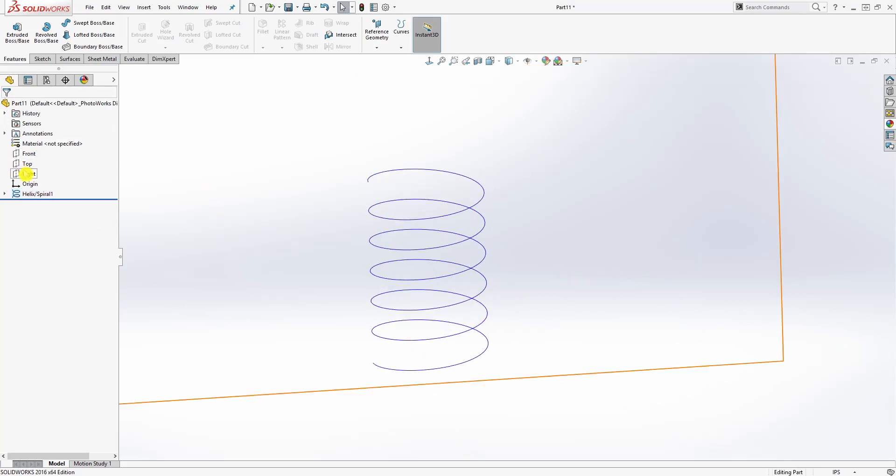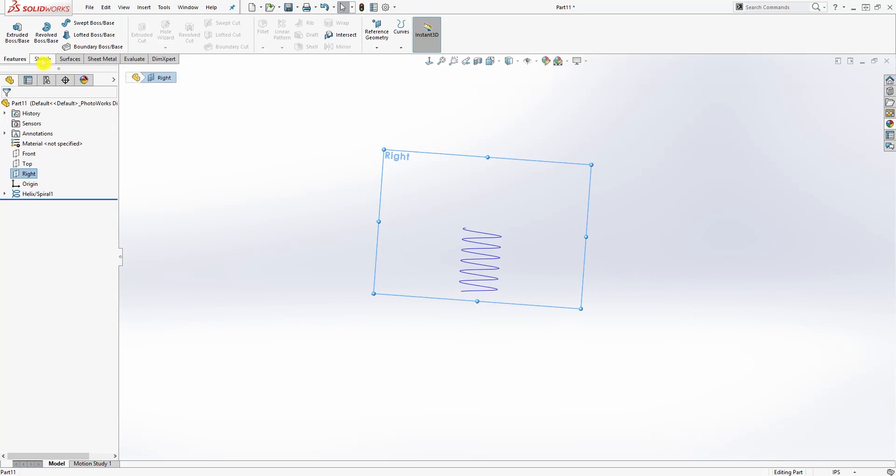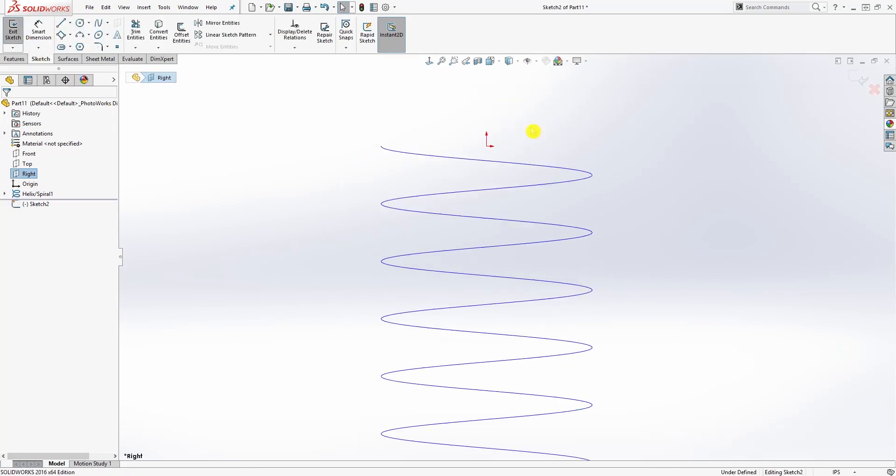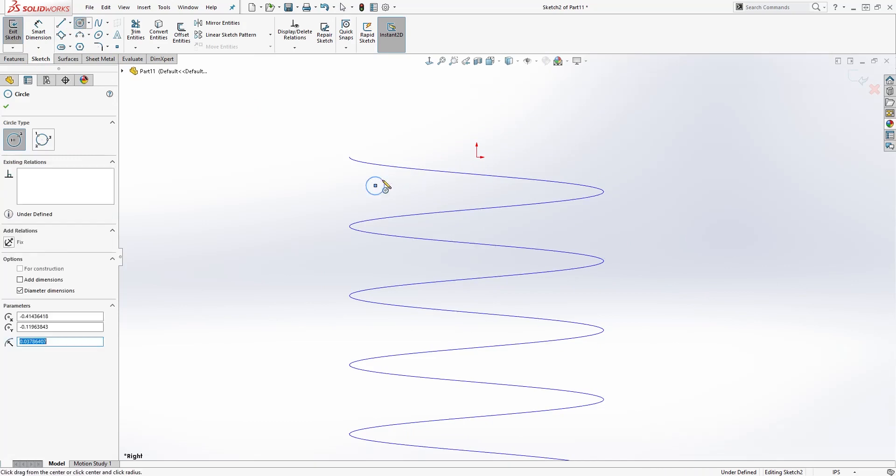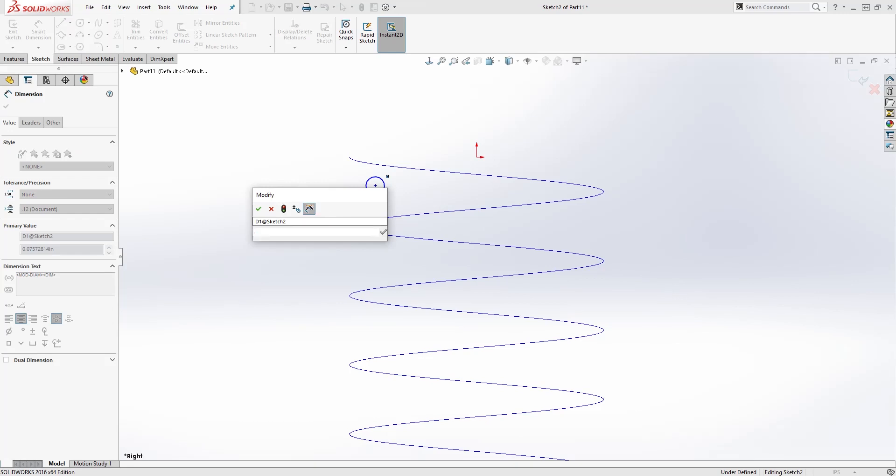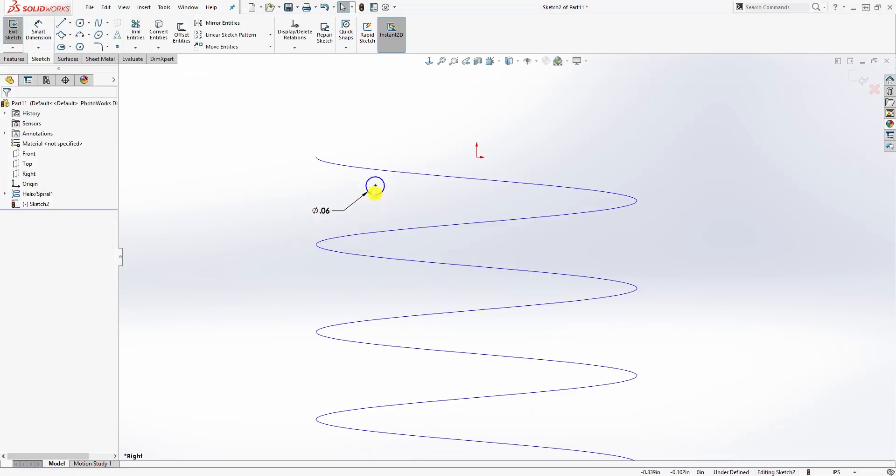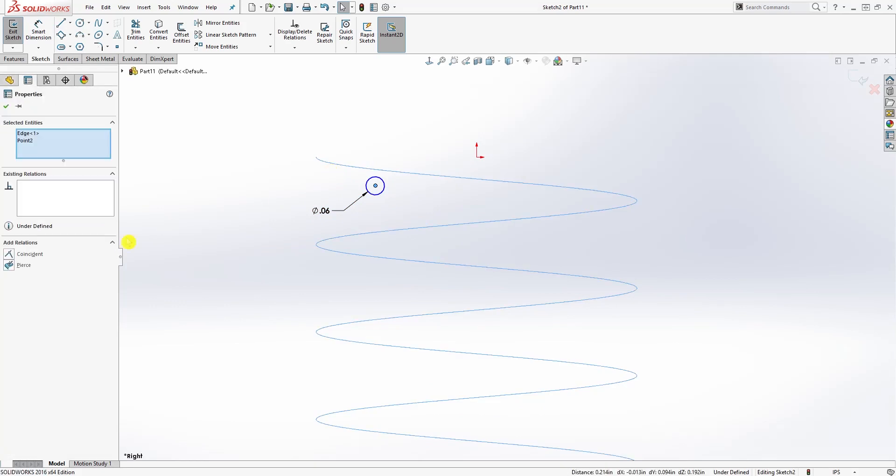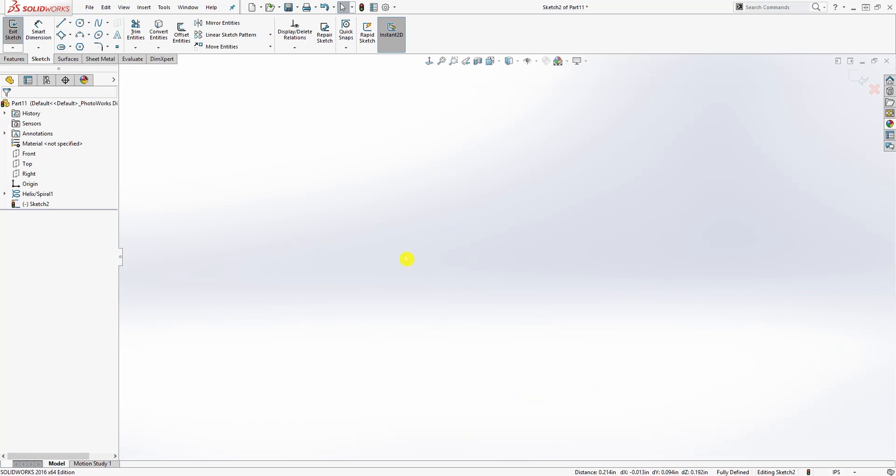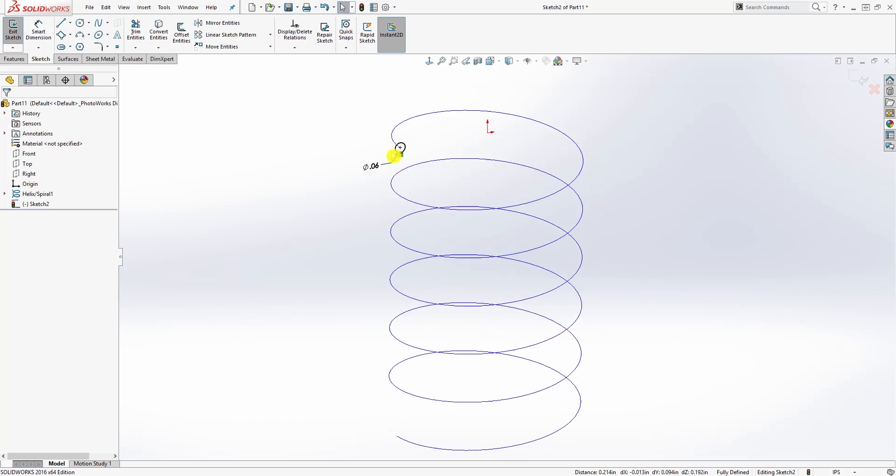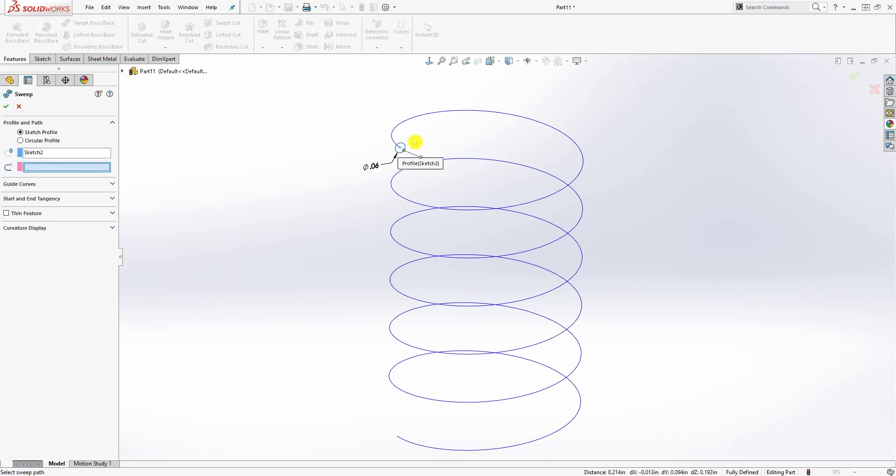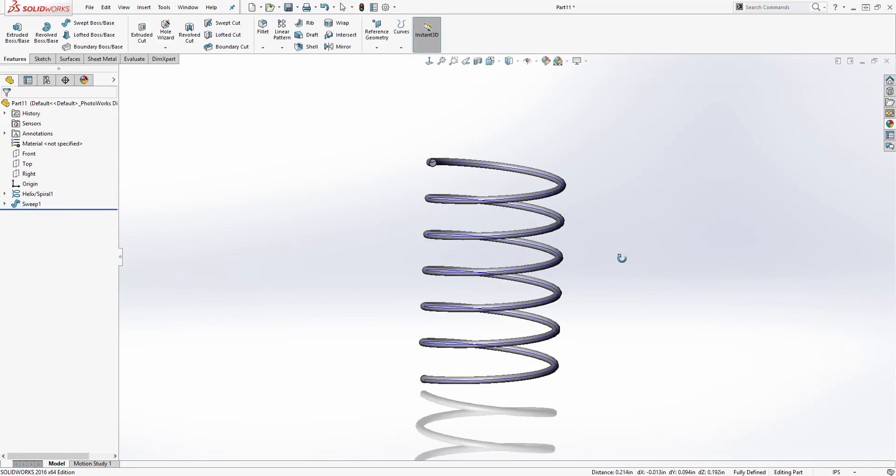Now come to the right plane and sketch. We're just going to draw a circle over here and the diameter for that circle is going to be 0.06. Click that point of that circle and click your helix and pierce it. Now all we need to do is go to Feature, Sweep. Our circular sketch and our helix, so the first one is your sketch, the second one is your helix, and click OK.